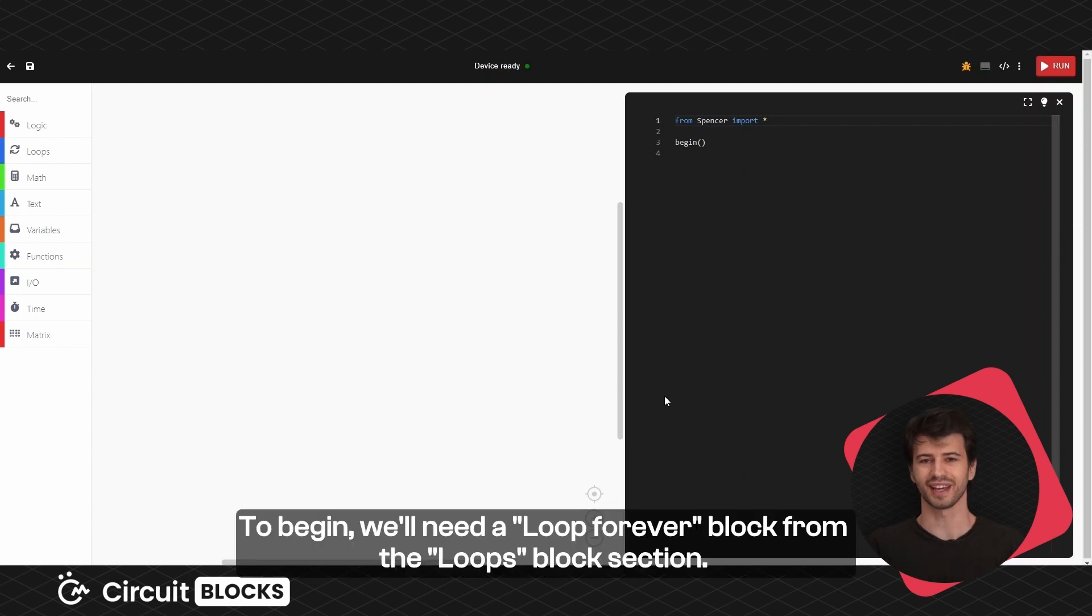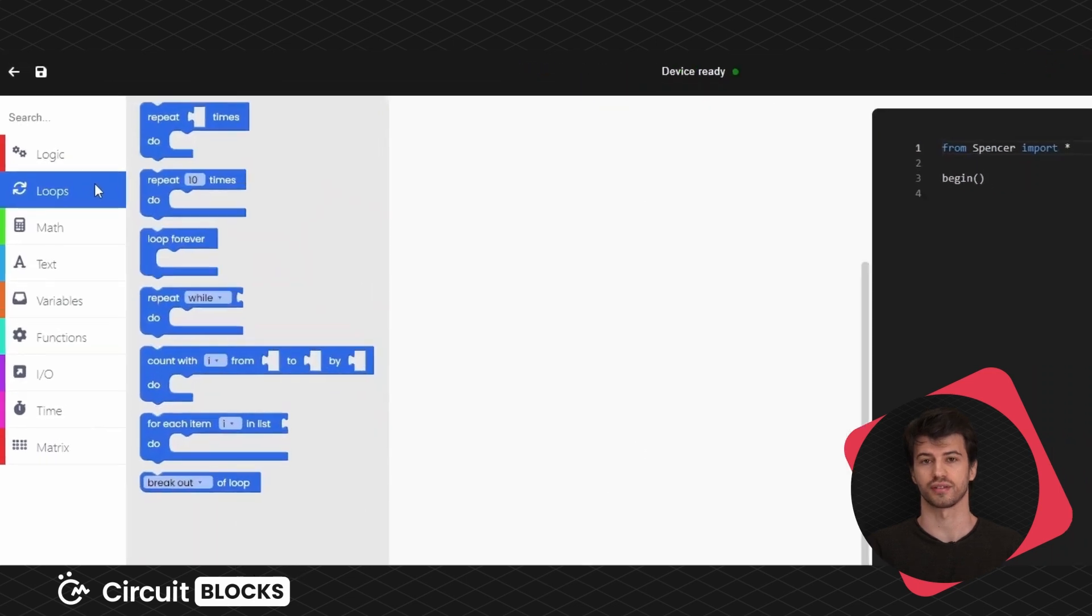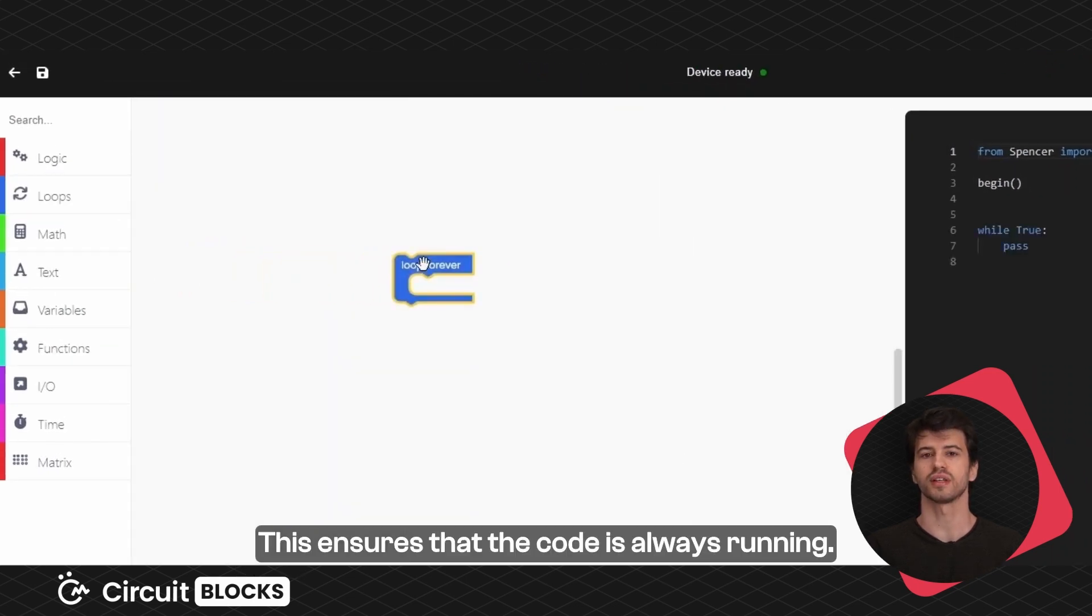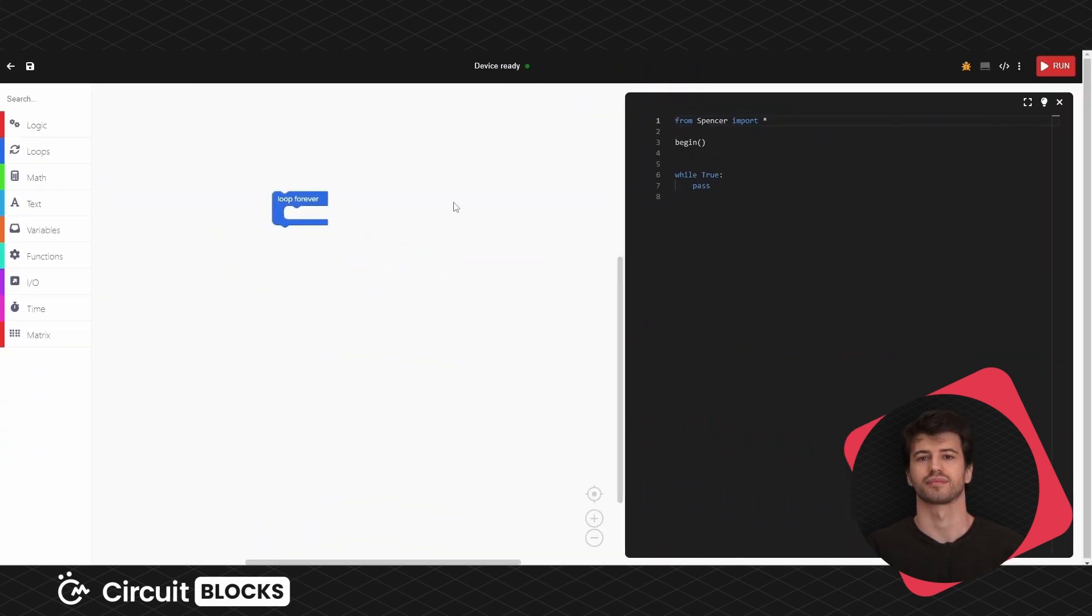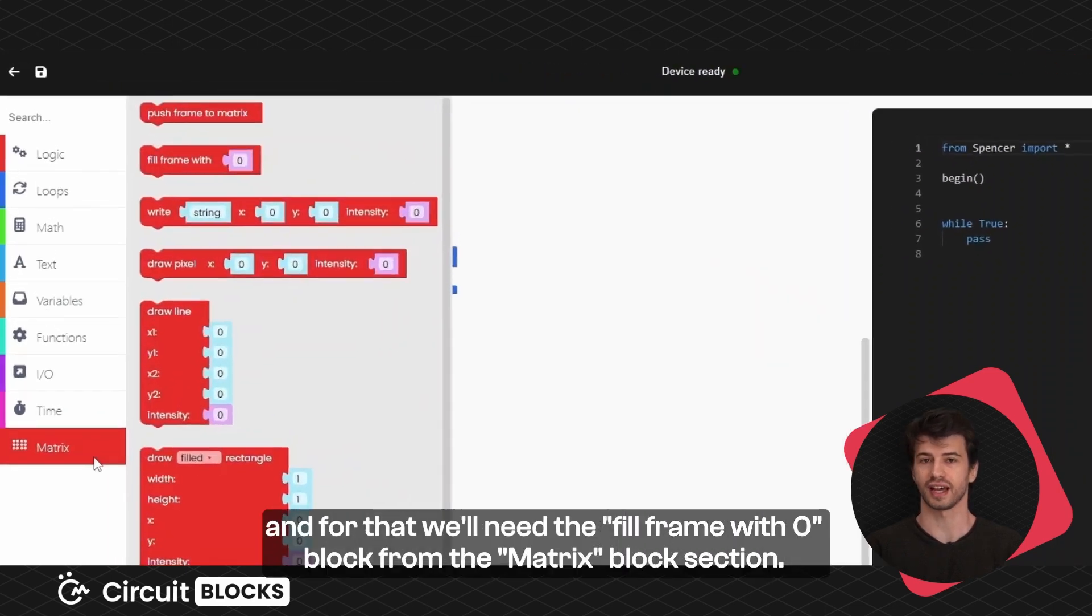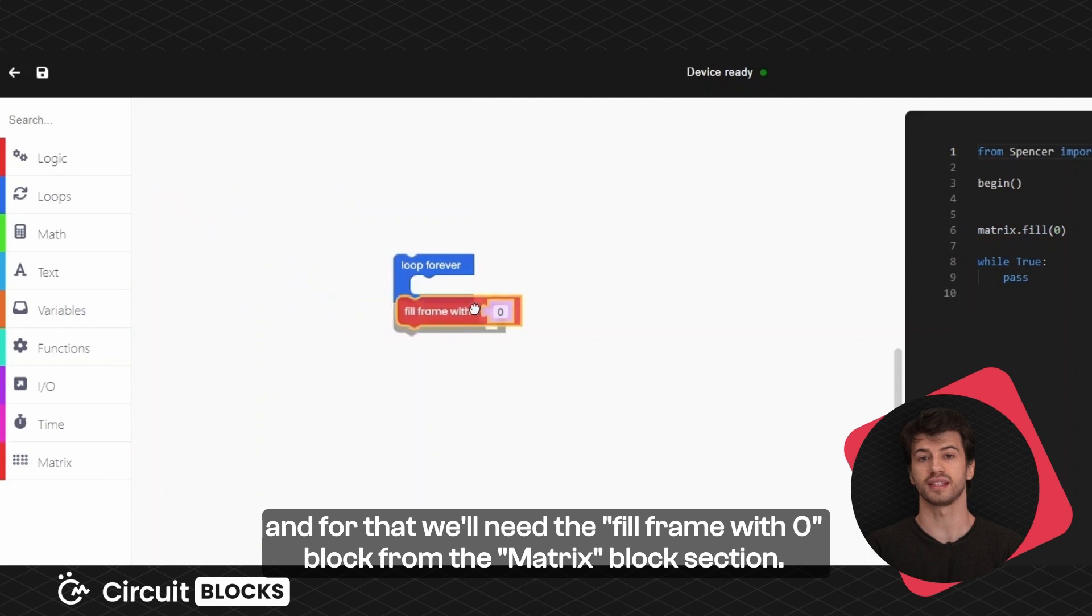To begin we'll need the loop forever block from the loops block section. This ensures that the code is always running. First we want all the LEDs to turn off, and for that we'll need the fill frame with 0 block from the matrix block section.